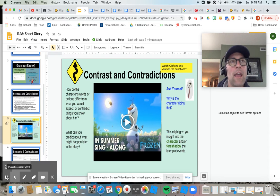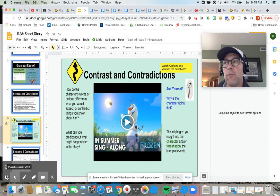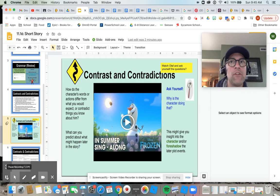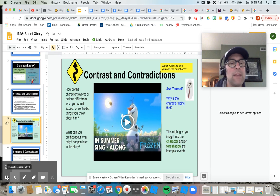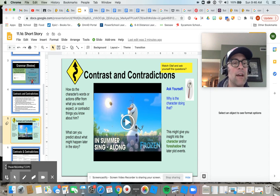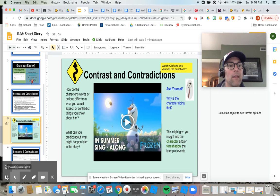If all of a sudden we find out through the book that this wolf is a vegetarian, we would have to stop and ask ourselves: what does that contradiction mean? What does that tell us about the character? What might we predict later in the story?